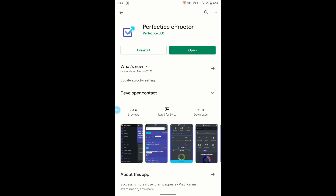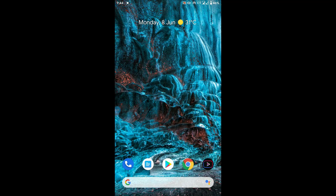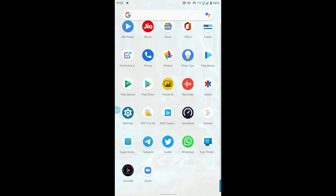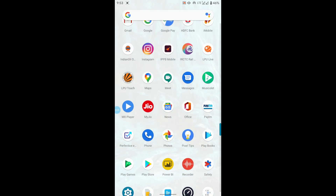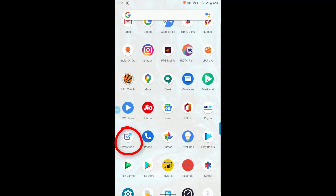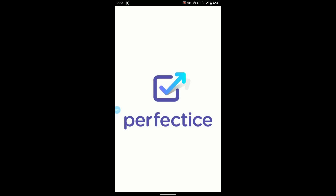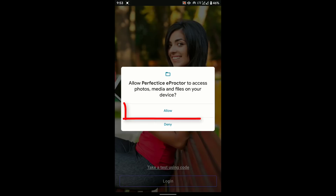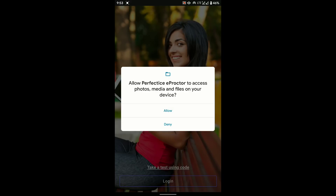Now that we are done changing the required settings and installing the app, it's time to move to the actual examination. Go to the recently installed My Perfect IS app — you can see the Perfect IS app icon — and click on it. Allow permissions for photos, media, and files.